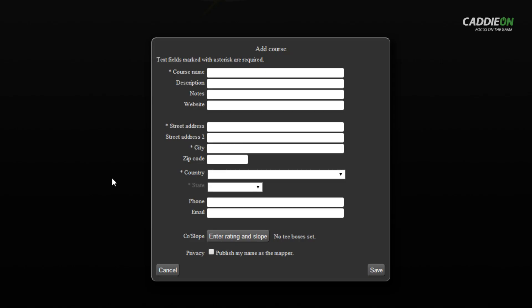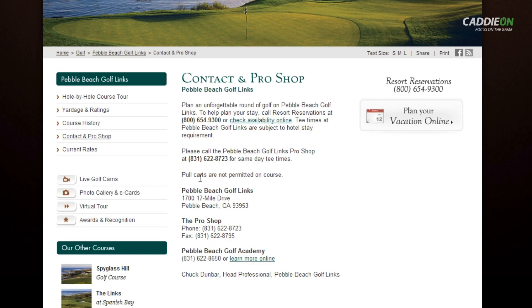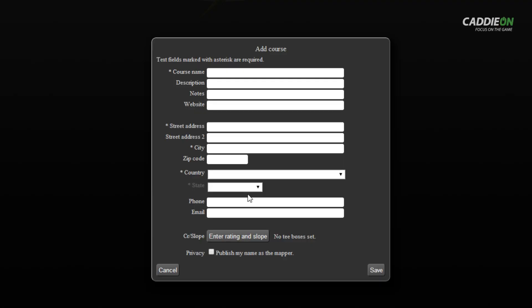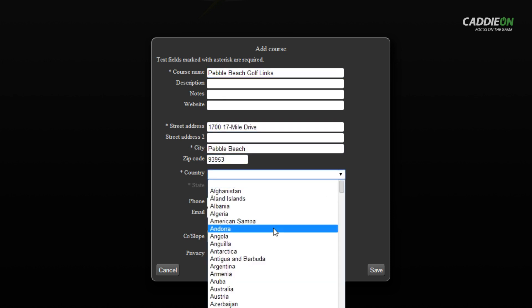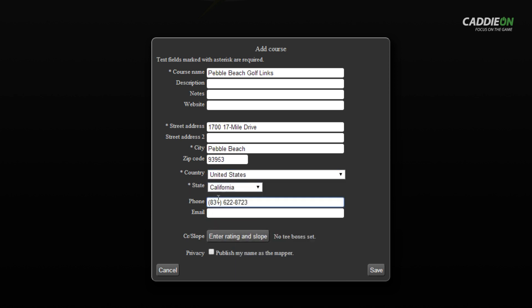The first thing to do is enter basic information about the course. I have already logged into the homepage of Pebble Beach Links to get the information. I copy and paste the exact course name, address, and contact data from the course homepage to make sure I get them right. This helps players to contact the course directly from the CadyOn app on their smartphone.